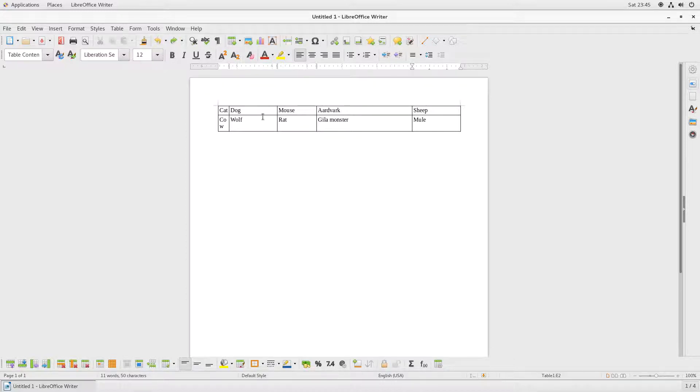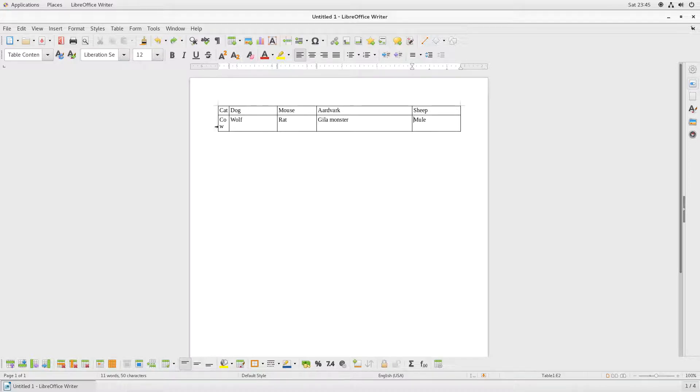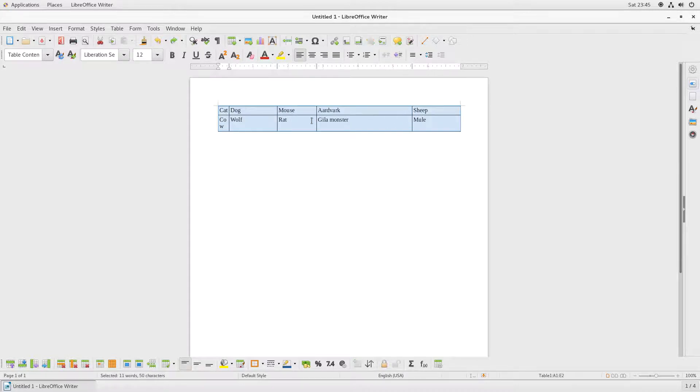Today we are going to be looking at how to distribute columns in a table evenly. So we have this table here with uneven columns, so the first thing I do is select the whole table.